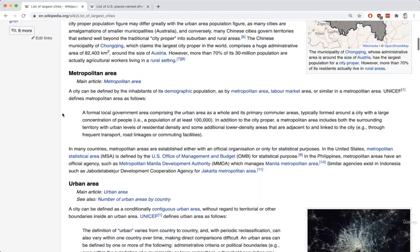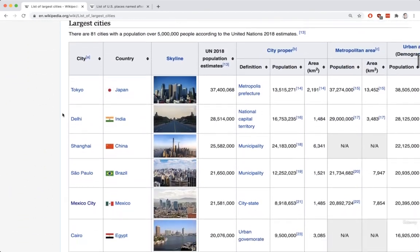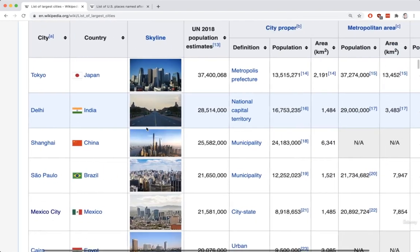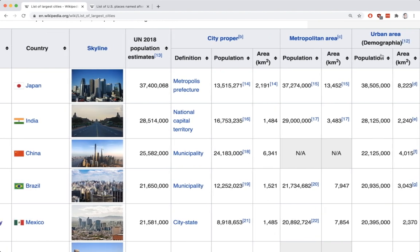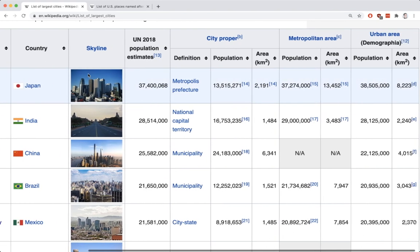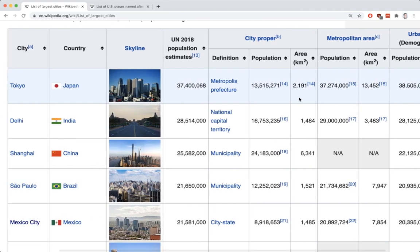I'm going to scroll down on this page a little bit and eventually get to this table right here. This table has many different columns, but there are only four columns that I really want to care about for this first exercise. You'll notice that this table has columns of city, country, and then the last two are population and area — the urban area around the city. So four columns in total: city, country, population, and area.